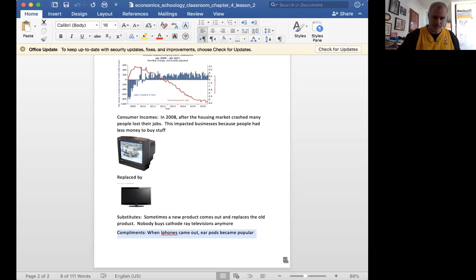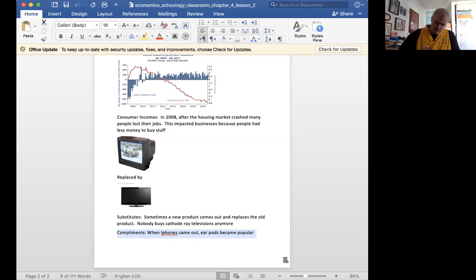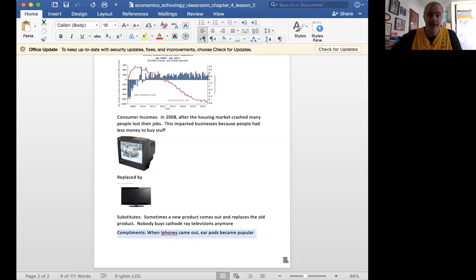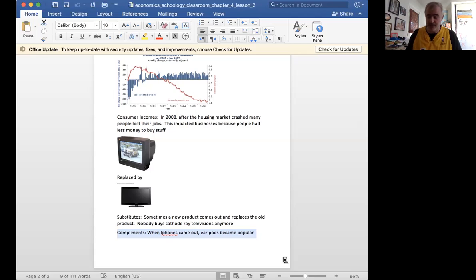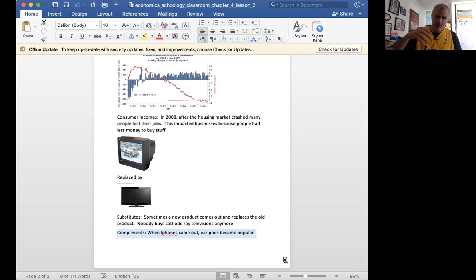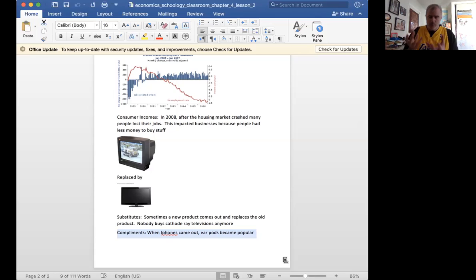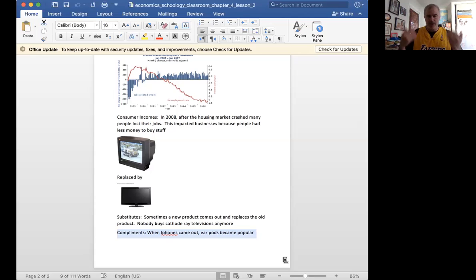So number of consumers. If you can get your product sold in China, you just got a billion more people who might buy your stuff, right? If you can get your product on Amazon or on Alibaba or on a popular consumer website, you have more consumers who see your item, and that potentially gives you an opportunity for more sales.